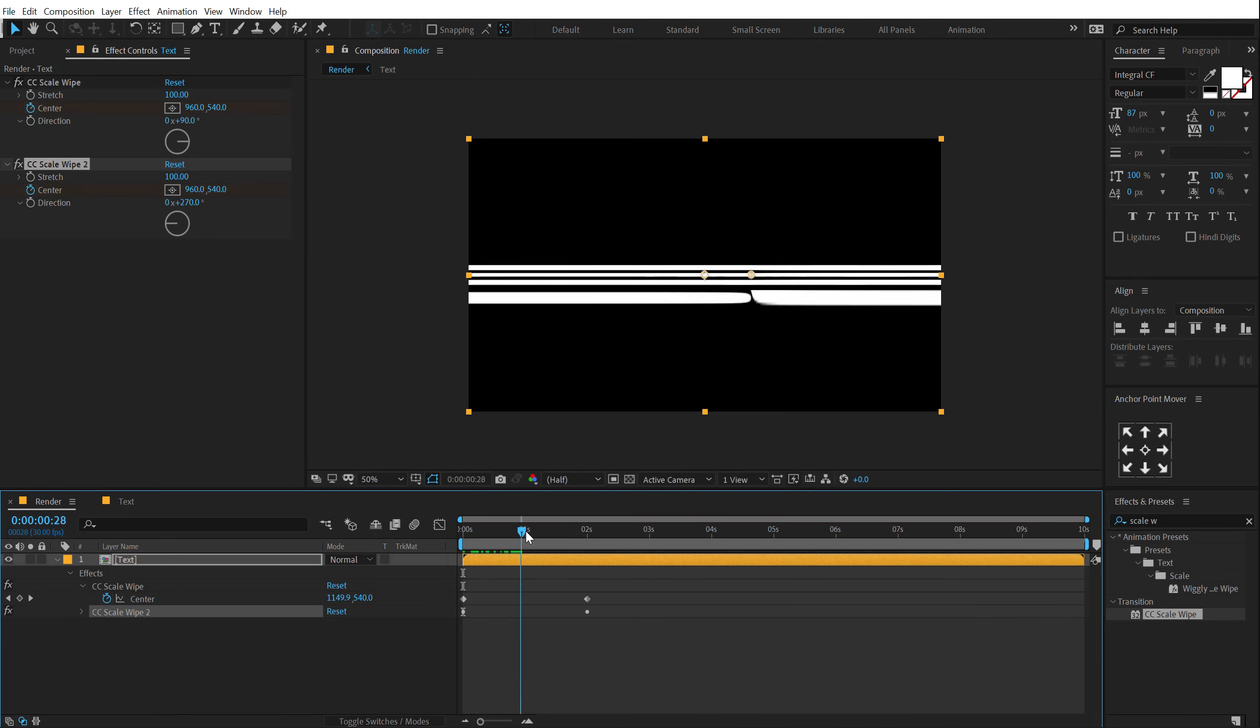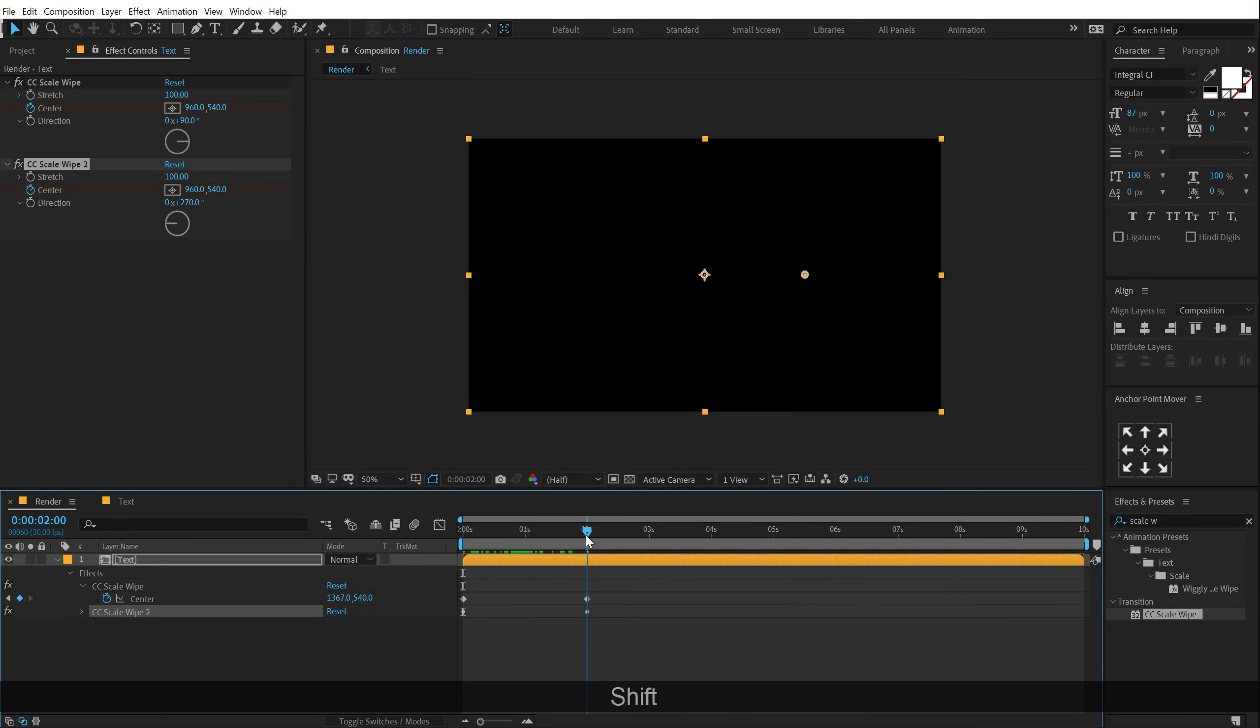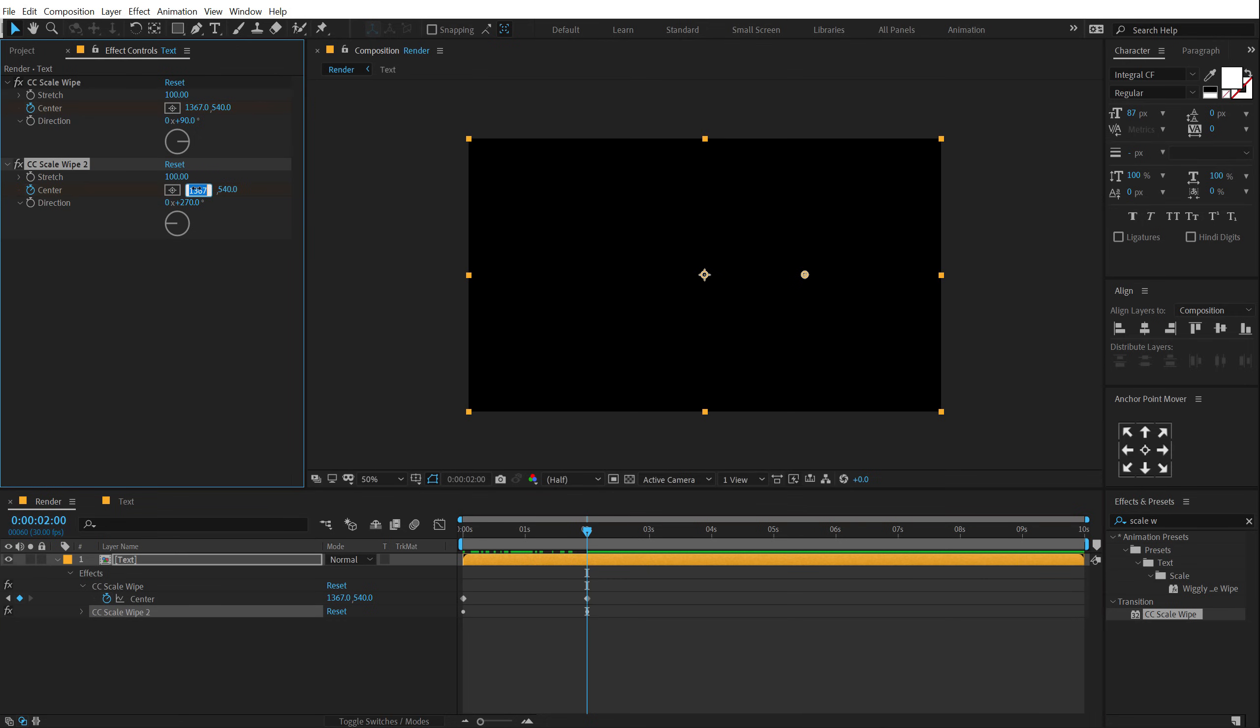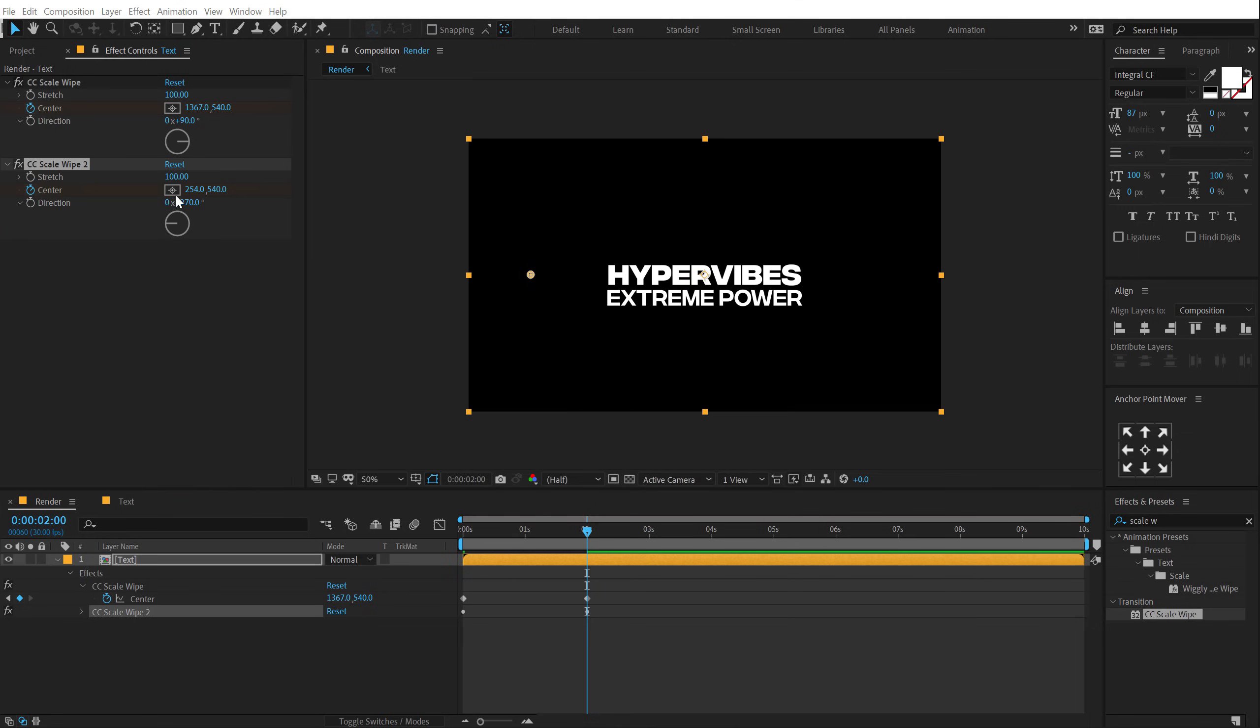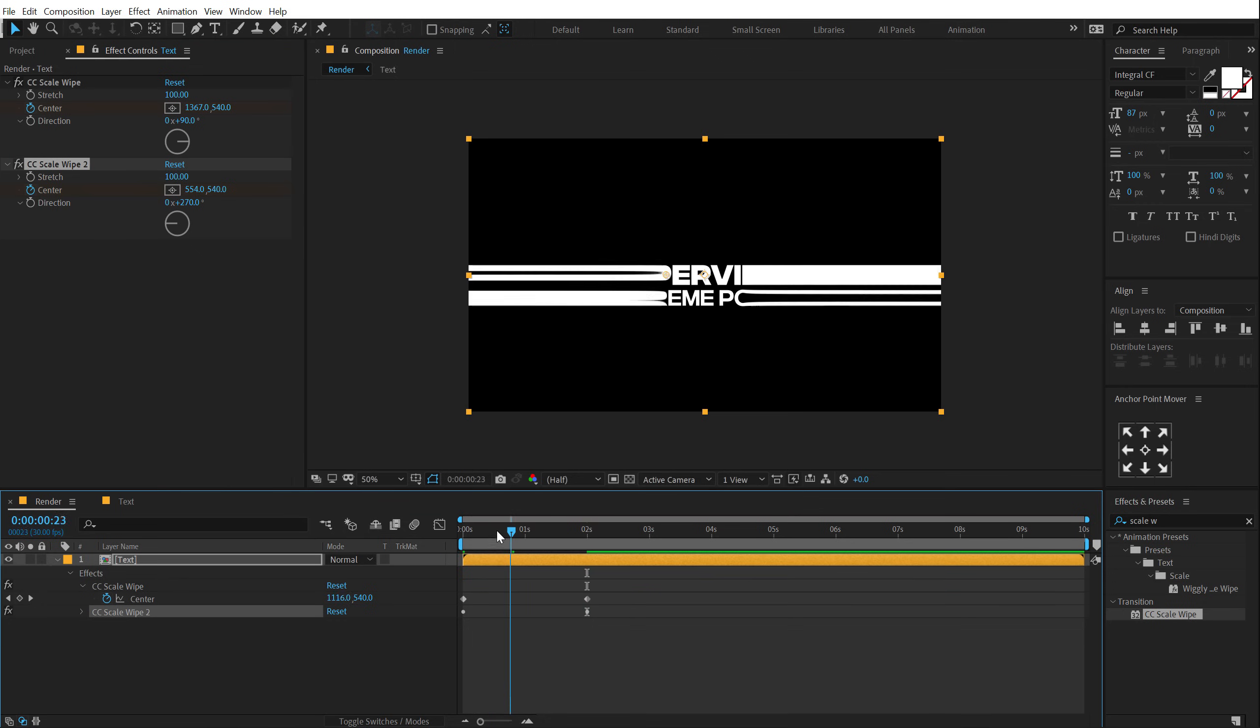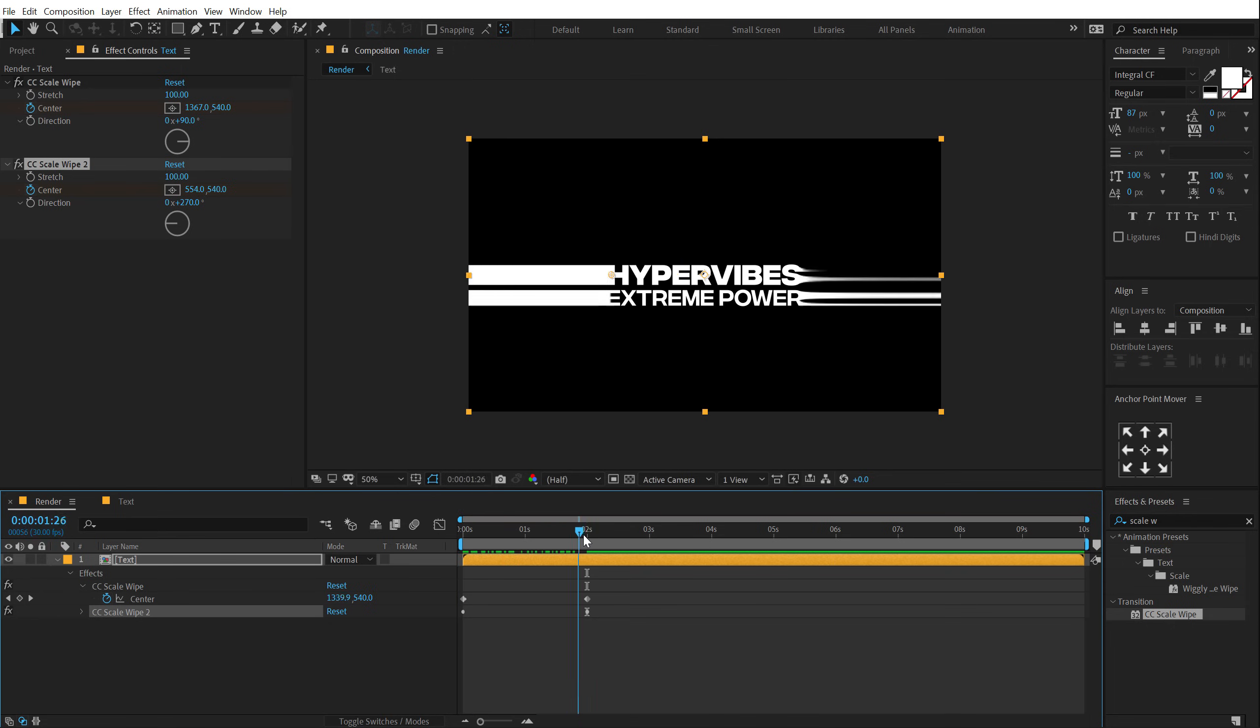And now I'm going to go right here at two seconds and set this to, let's drag this out. Okay, I'm going to bring that a bit closer. So it ends here. And now, boom, there we have this really nice look.